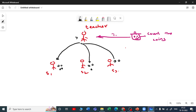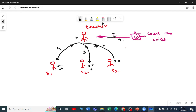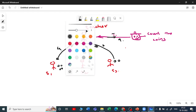Each student gives feedback — there are four, there are three, there are two — and then the teacher submits the final result: there are nine coins. This is a basic understanding of Spark architecture. Let me continue the session.